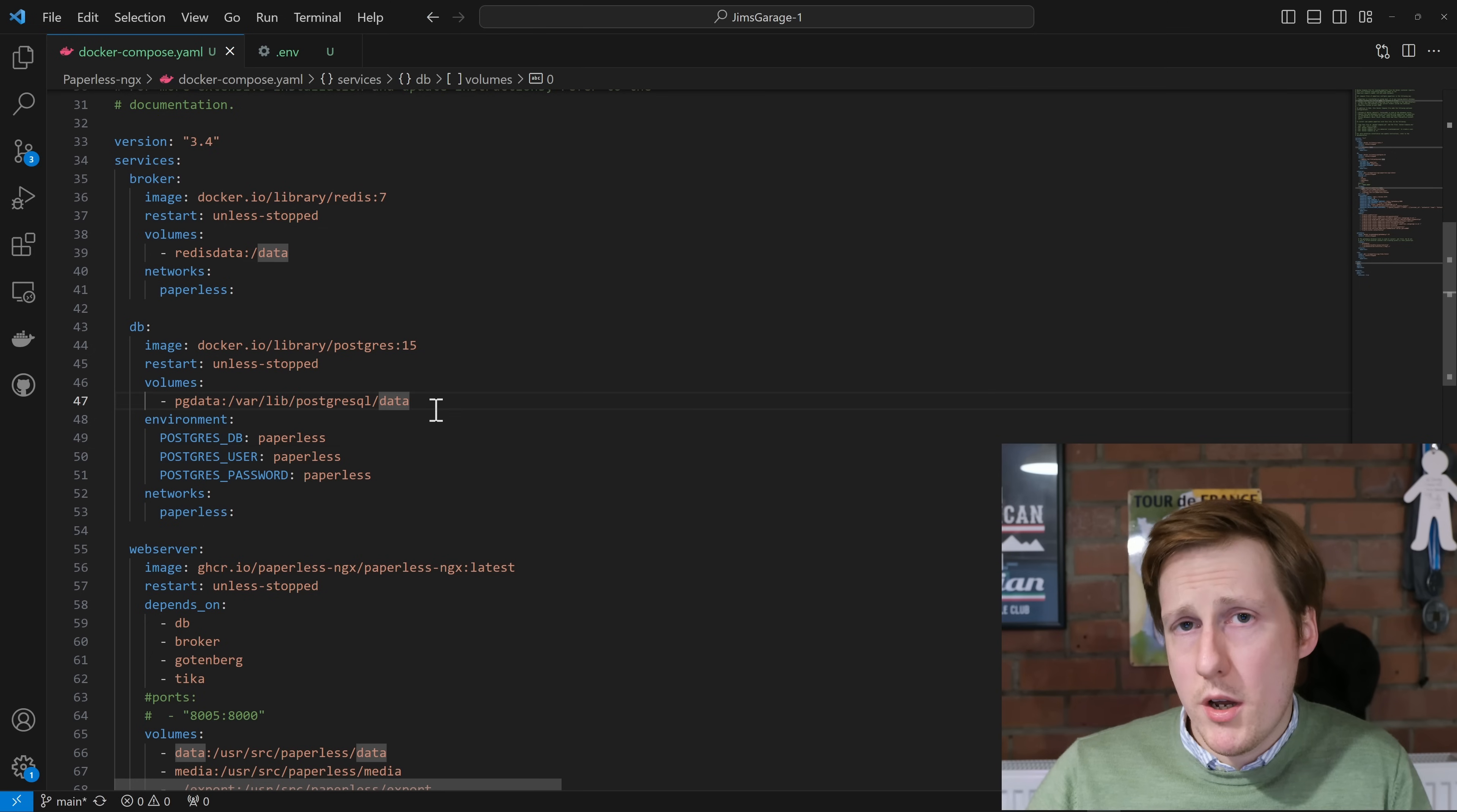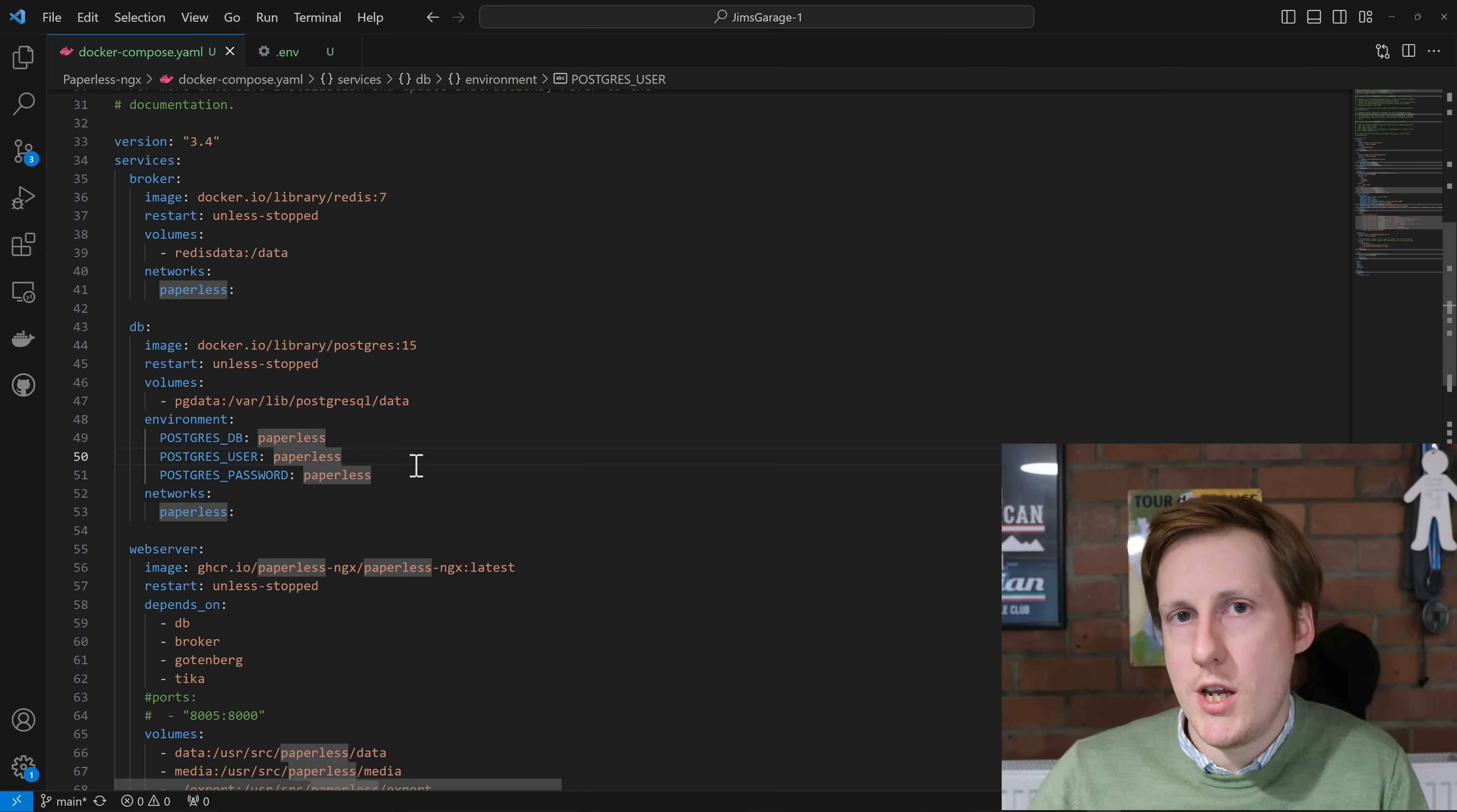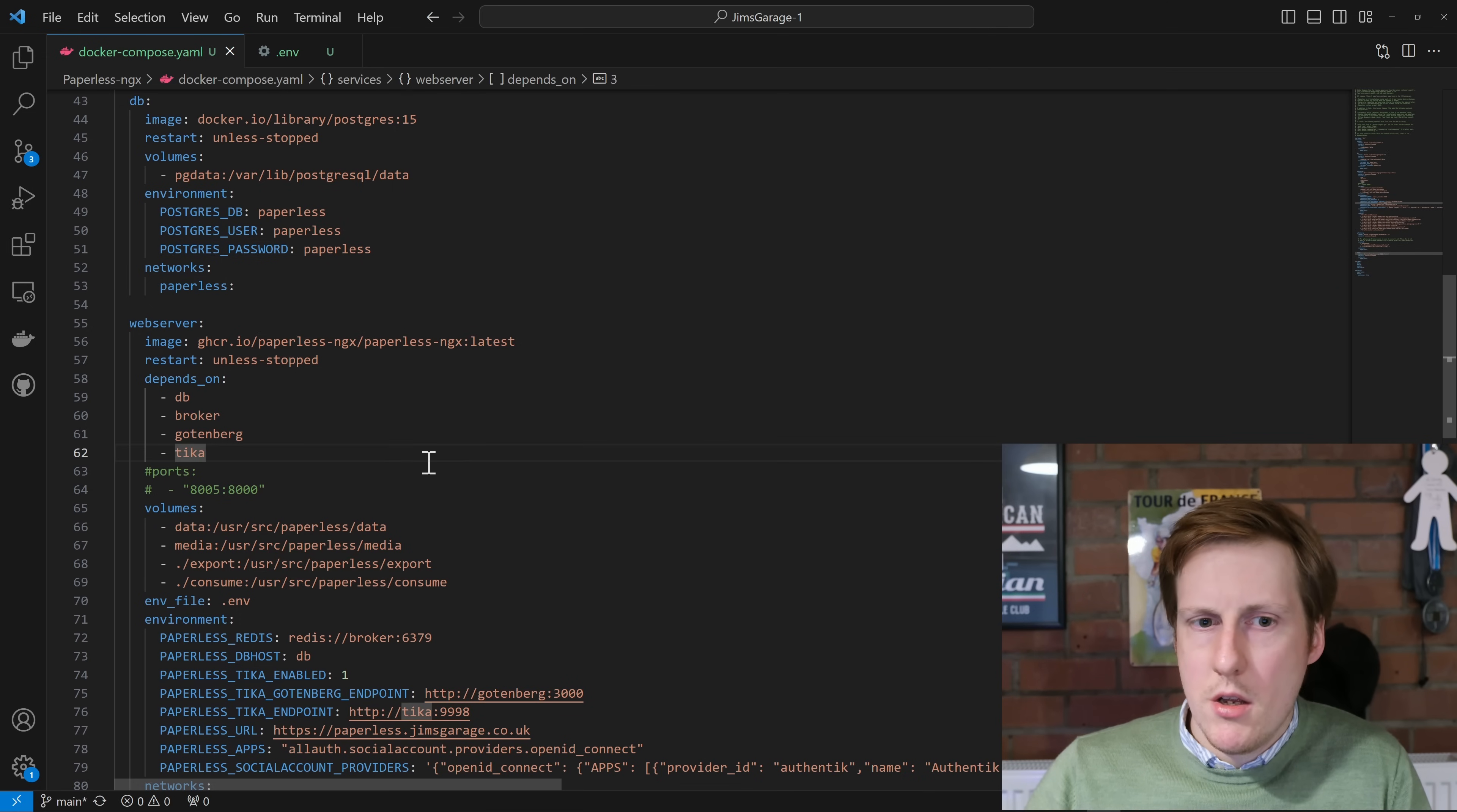After that we're going to set some environment variables, and these are just the username, the password, and the database name for the database that paperless, i.e. the web server, will connect to. Obviously I recommend you go and change these values, especially if you're going to be using this anywhere in a production environment. Moving on from here, and you can see it's back on that paperless network, we actually get onto the web server.